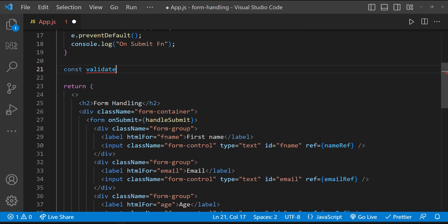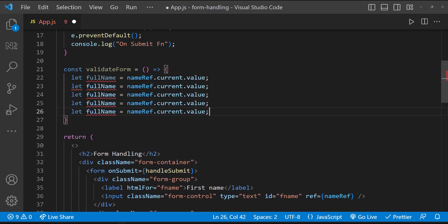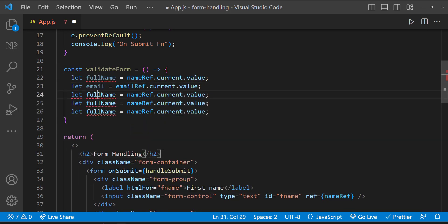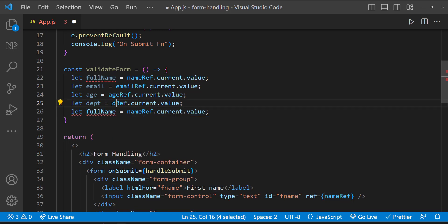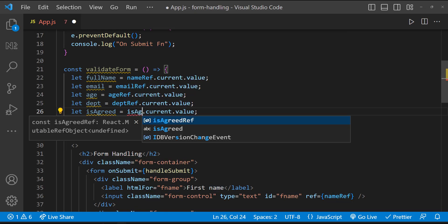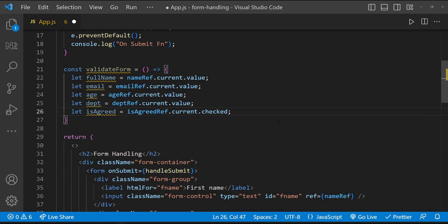And then let me bind that to the respective form fields. Now we can access these fields and their values. So let's do form validation. For that, I'm going to create a separate function. Inside this function, let me get the values of each field and let me store in some variables. Please note that for all input fields and dropdown, I have used respective ref.current.value. But for checkbox, I have used ref.current.checked. This will give us true or false.